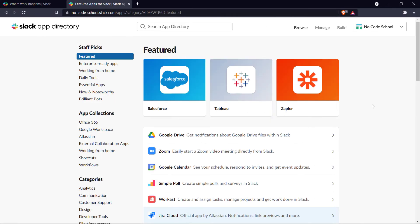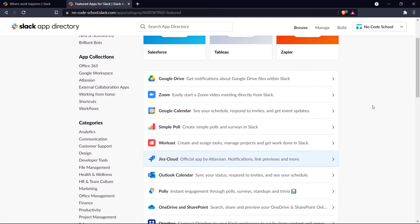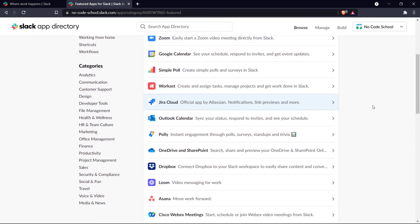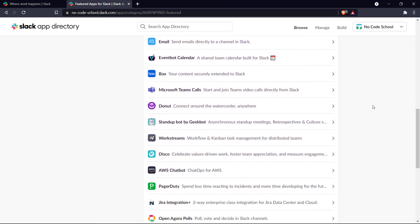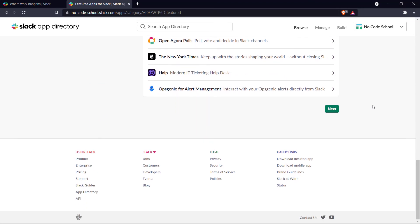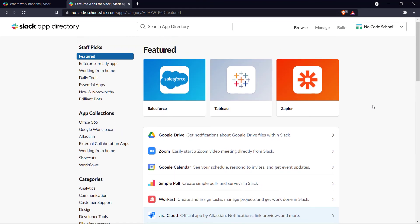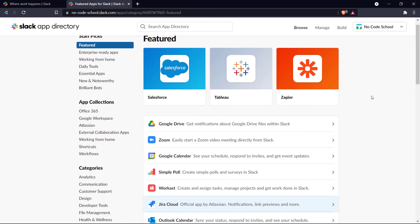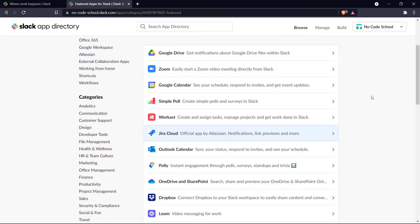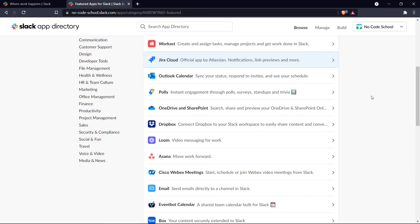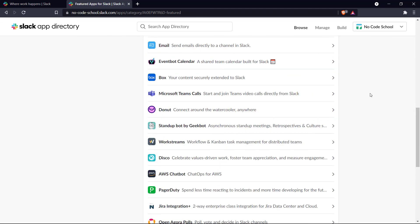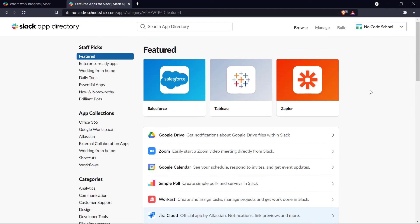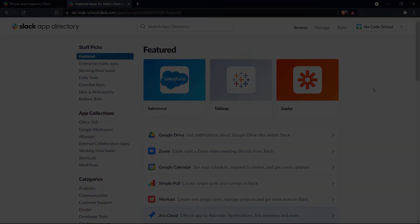So those are our picks for the top five Slack tools or integrations. We hope these tools will help you optimize your day-to-day activities as you navigate your Slack workspace. Thanks for watching — if there are any no-code tools that you would like us to cover, please leave them down in the comments below. Don't forget to like and subscribe and we'll see you in the next one. Bye!